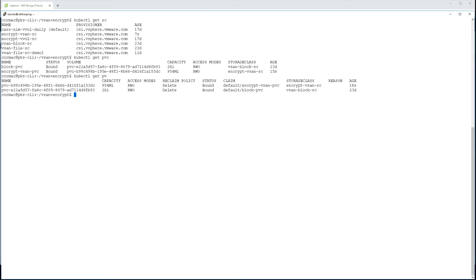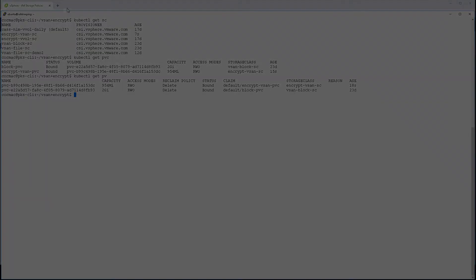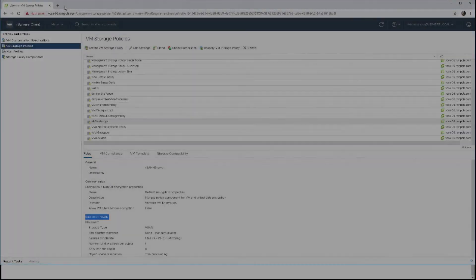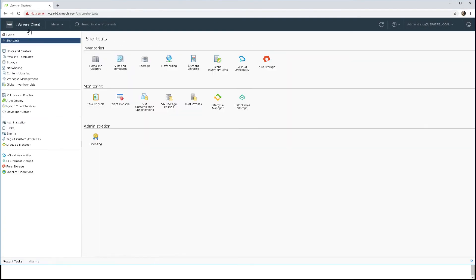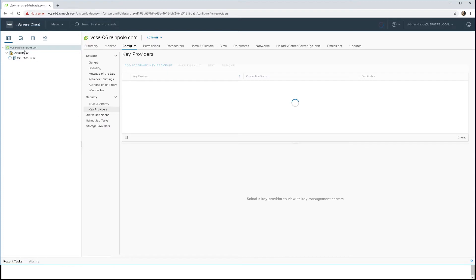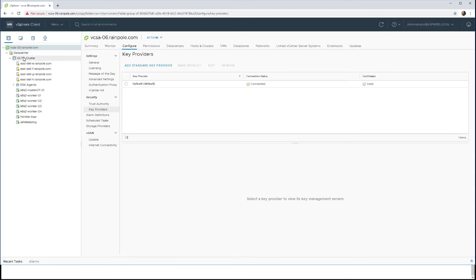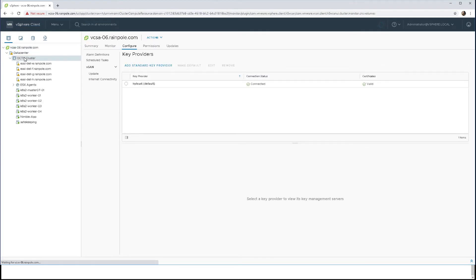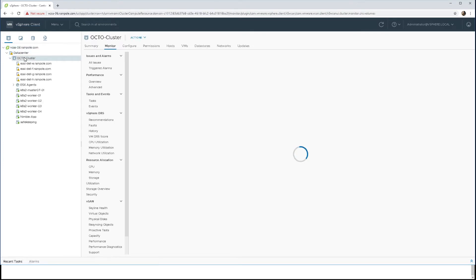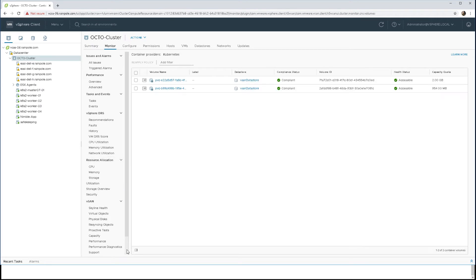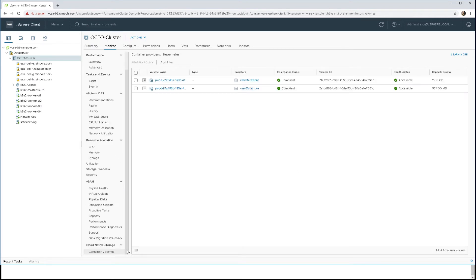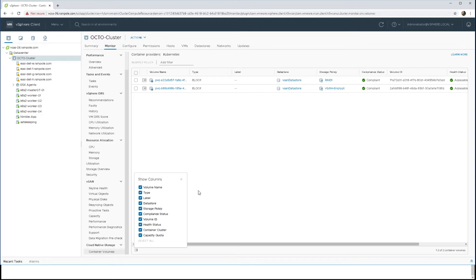Let's now go back to our vCenter server, the vSphere client. What we're going to do here is see that persistent volume bubbled up in cloud-native storage or CNS. There's a container volume view, and we will select all the columns. Here we can see the persistent volume with the vSAN encrypt policy.